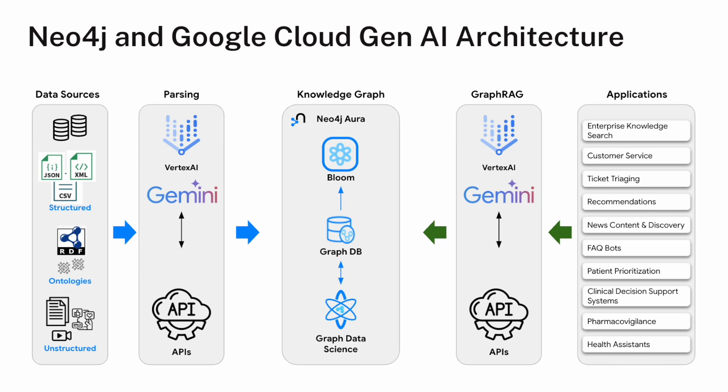So Neo4j has been used with Gemini for a while now in really two ways. And this diagram seeks to represent both of them. On the left side of the diagram, we see a data load scenario. So I might have data sources that are structured, unstructured. I might have ontologies. And I can take all that data and I can dump it into Gemini and use Gemini to extract a graph structure from that data. And Gemini can actually create cipher queries that can then be run against the Neo4j graph database to populate the database and build a knowledge graph.